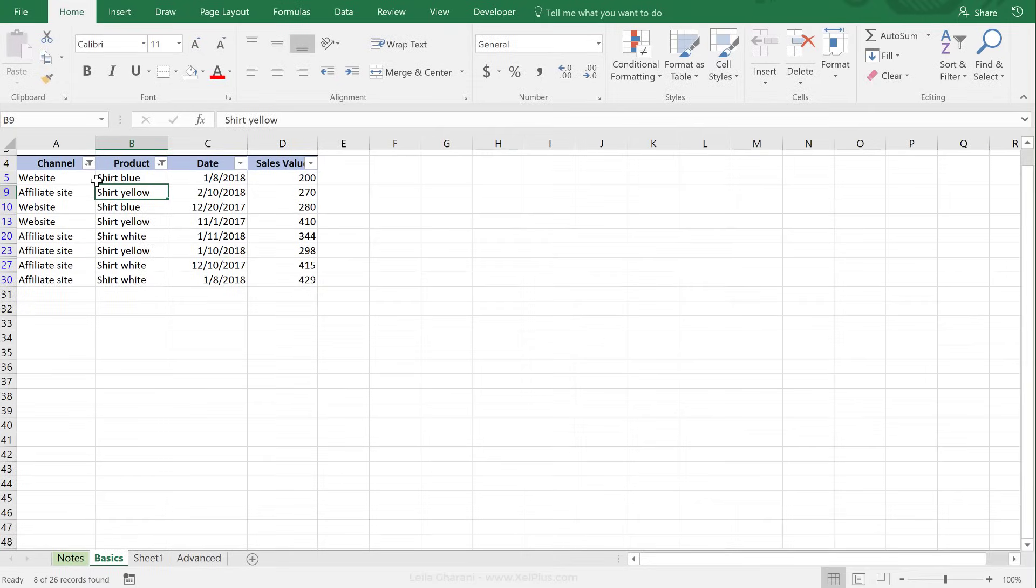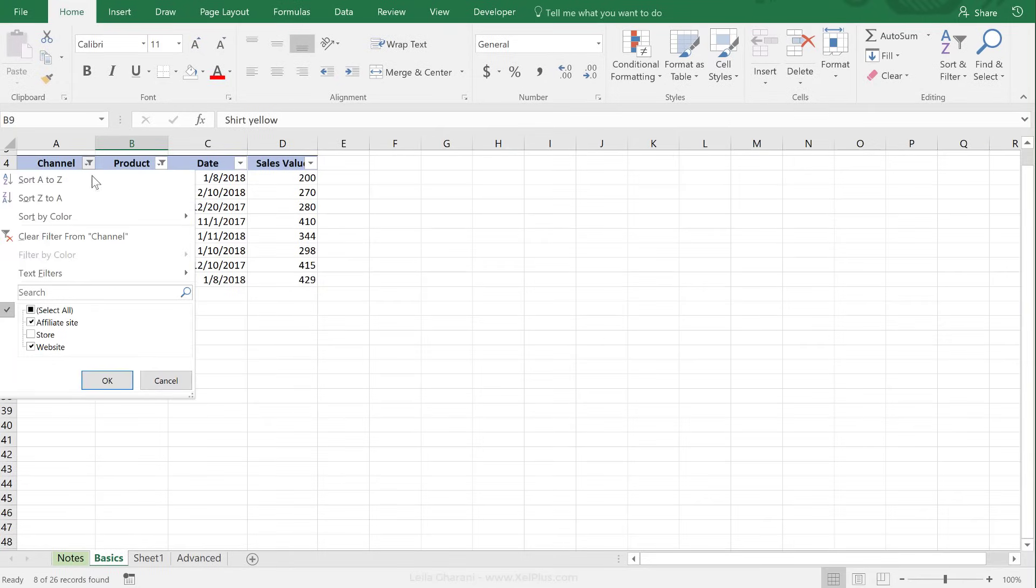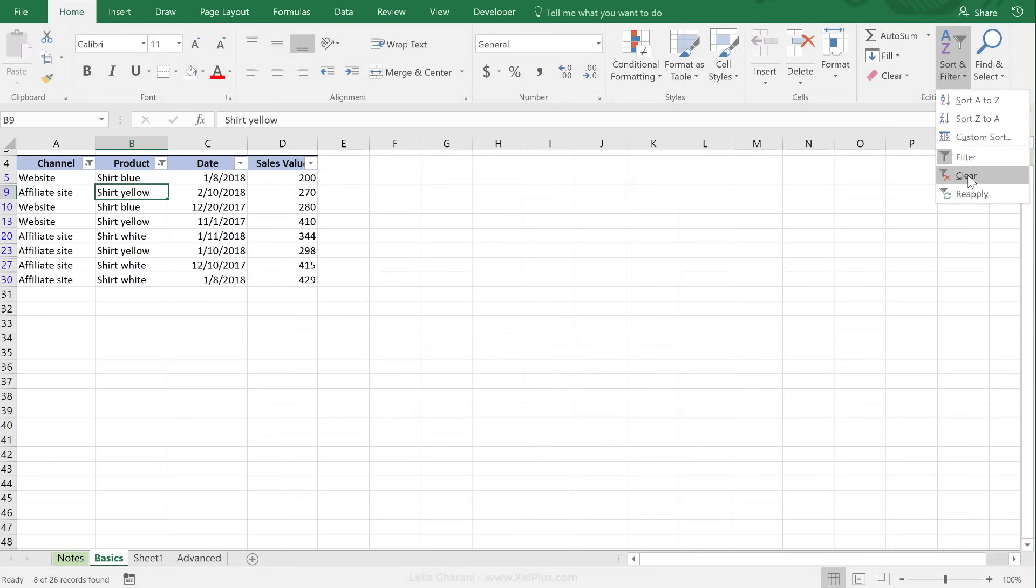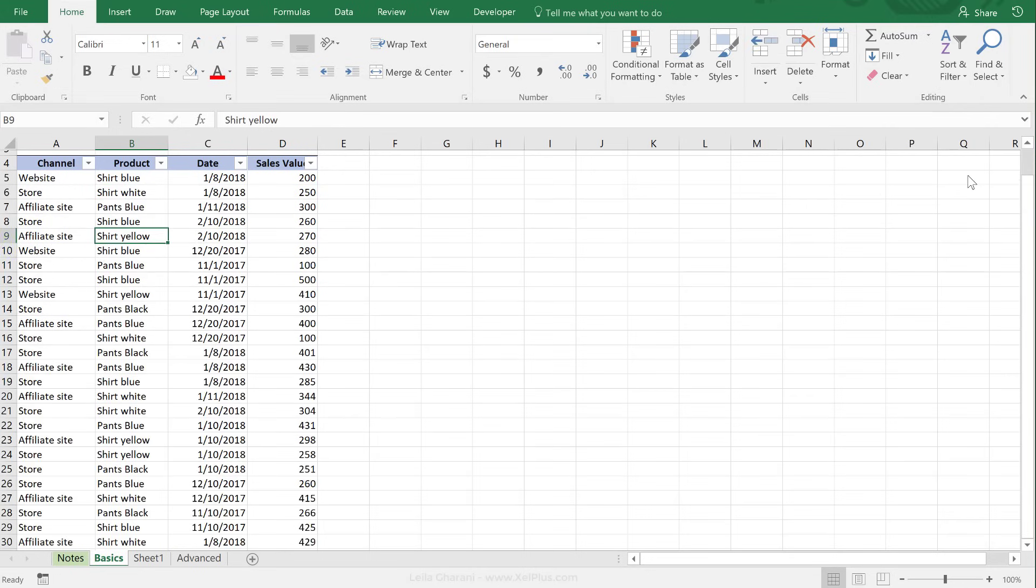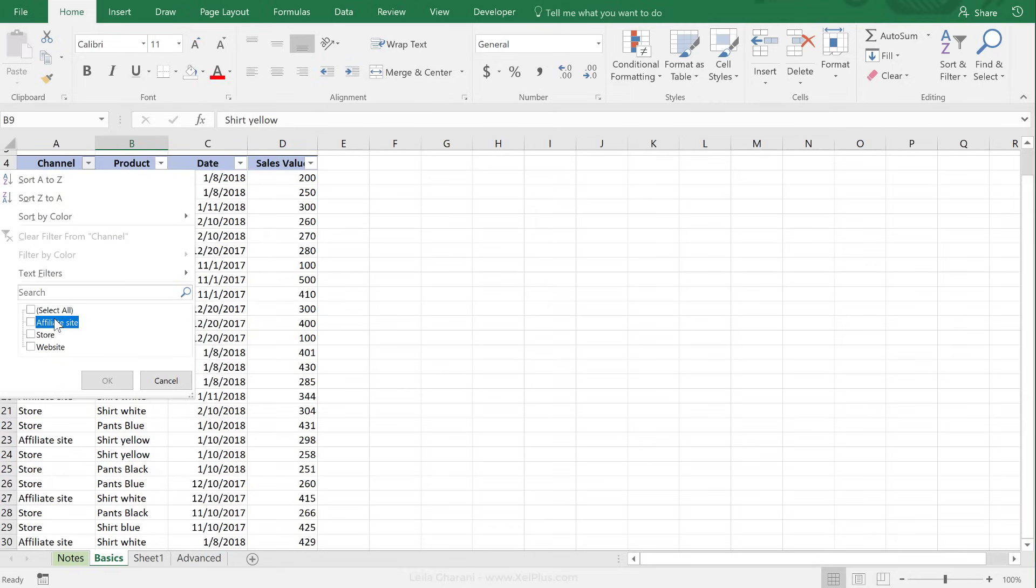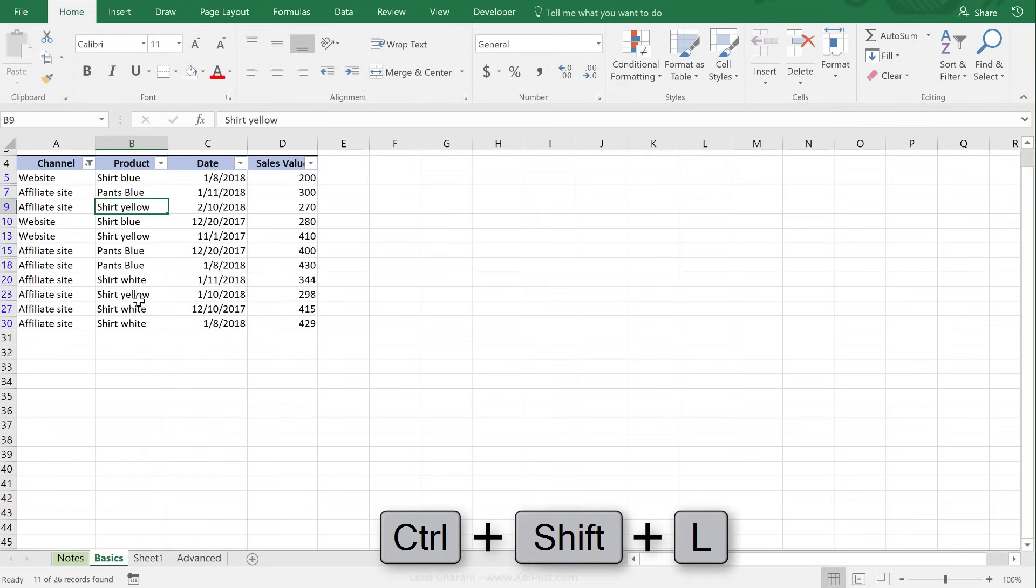To take away this filter from here, you can go through each one and say clear filter, but this can be quite annoying. So one way is to go to Home to Sort and Filter and clear this filter.